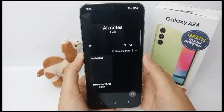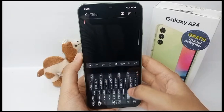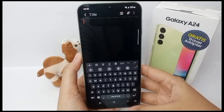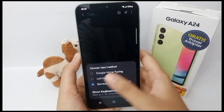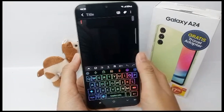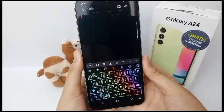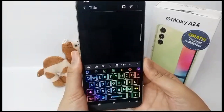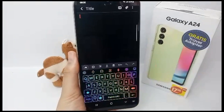Go to Samsung Notes, then go to the keyboard button on the navigation bar, and turn on the LED keyboard. Your keyboard will look like this. That's the tutorial — thank you so much for watching!